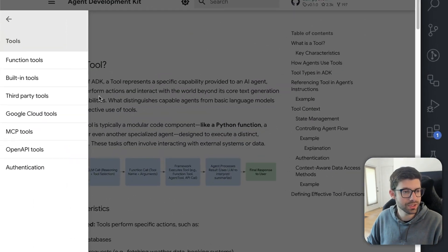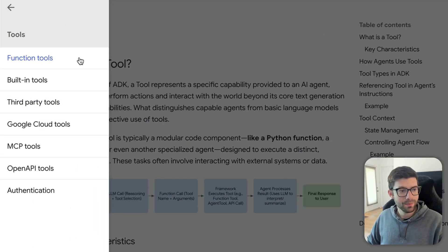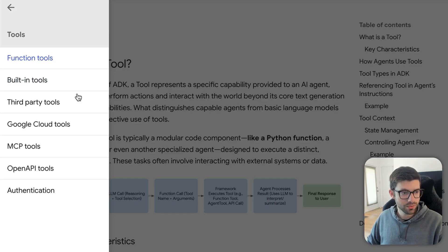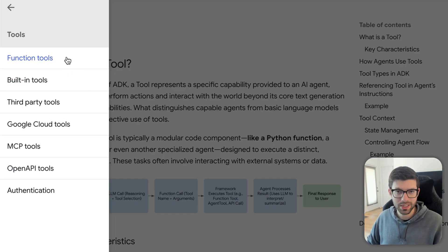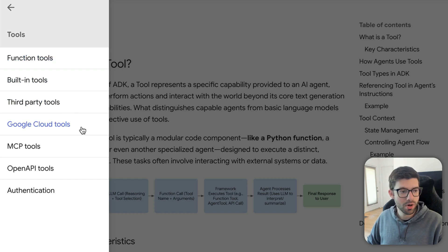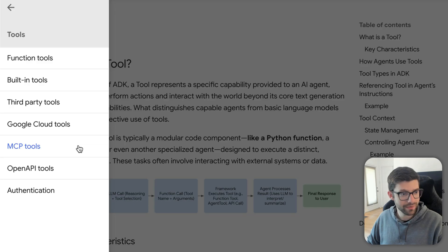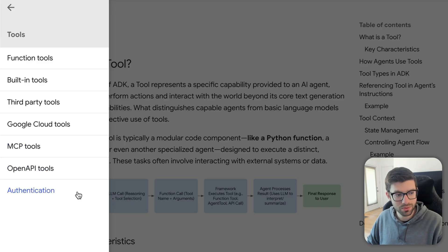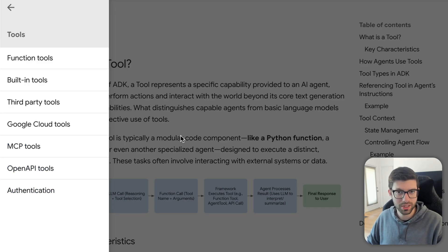If we look over here in the documentation, we can see that there are different kinds of tools that you can actually use. We have function tools, that's what we'll be focusing on in this video. Then built-in tools, third-party tools, Google Cloud tools, MCP tools which I'm very excited about, OpenAPI tools, and then there's a section on authentication.